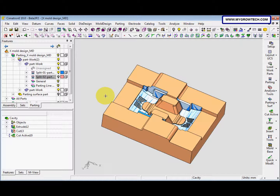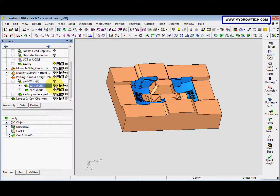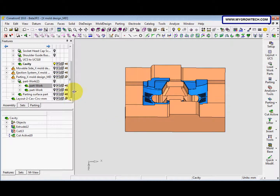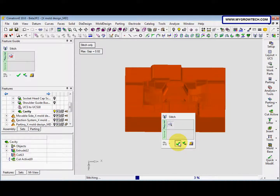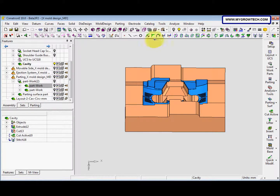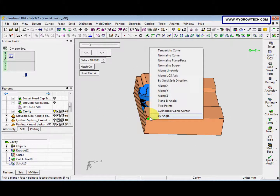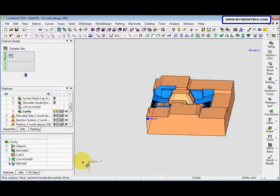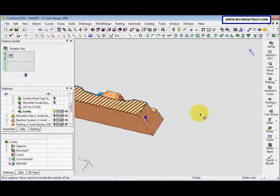We go to Dynamic Sections. We need to hide the part work — both part works. Make sure the cavity is activated. After that go to Face Stitch, select Entire Model, select OK. Then we select Dynamic Sections and pick here to view the result. Maybe change to along line. This is the result — this is the solid.